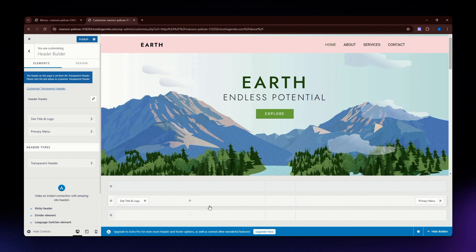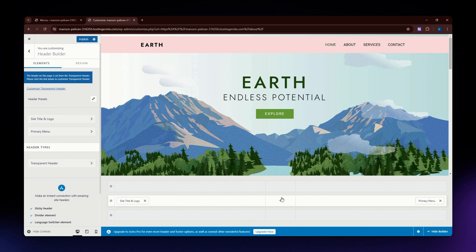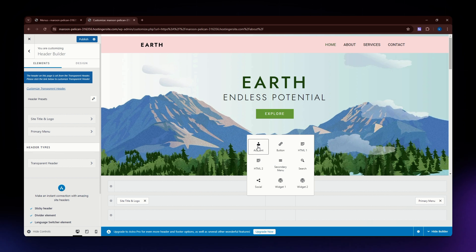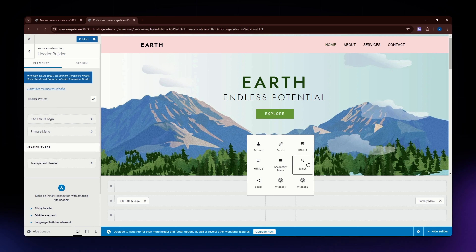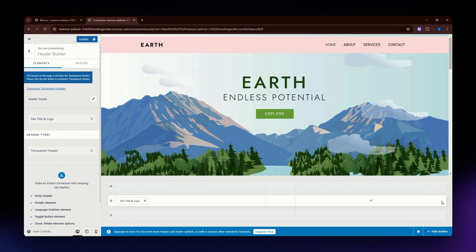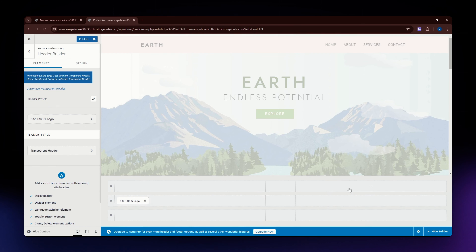Back on the Header Builder section, you can see it has a plus icon. Click on it if you want to add more elements. You can add an account, a button, HTML, a secondary menu, a search action, a social link, and widgets.